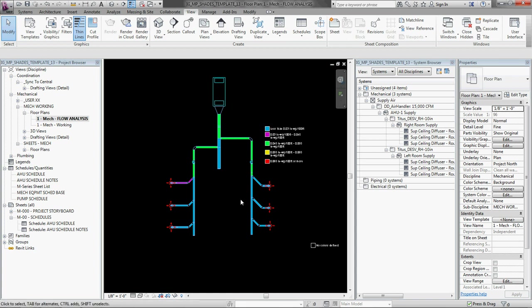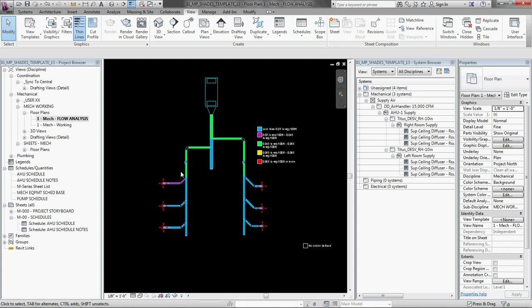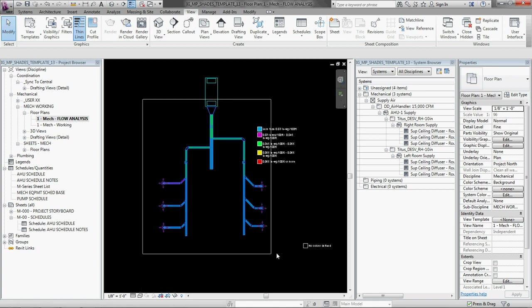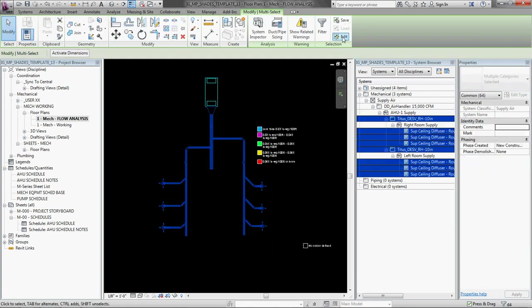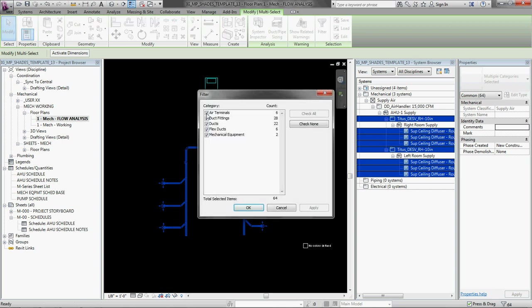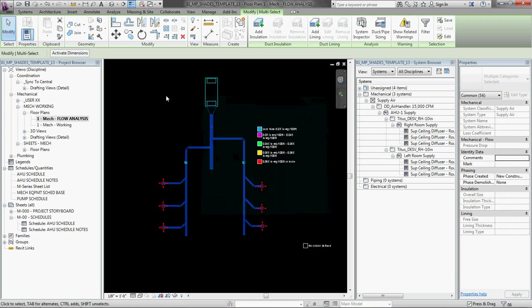So you can go through like that. There's also a tool in Revit to size everything for you, really. Okay, so select everything, filter out the air terminals, the mechanical equipment, so you just have ducts, ducts fittings, and fleck ducts selected.